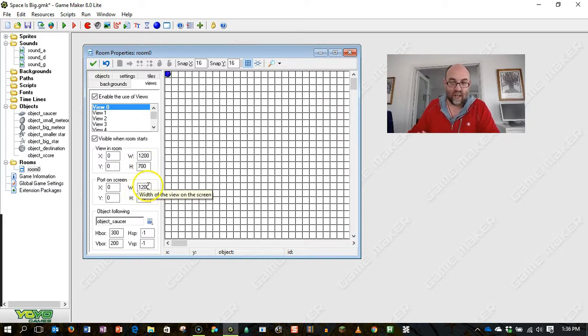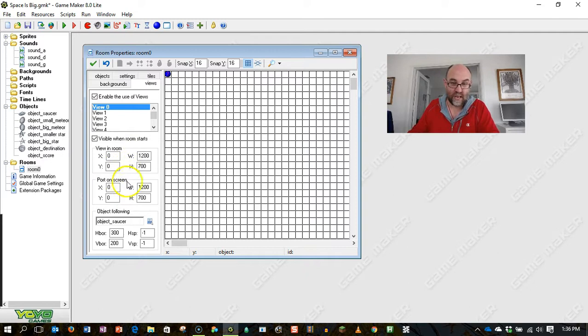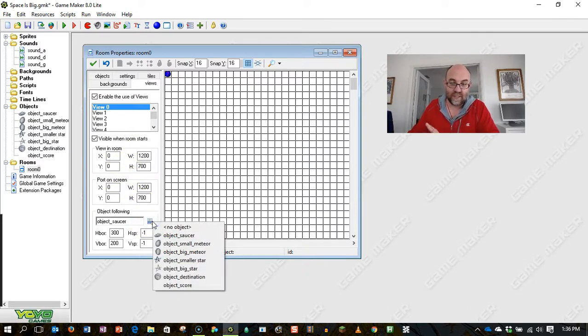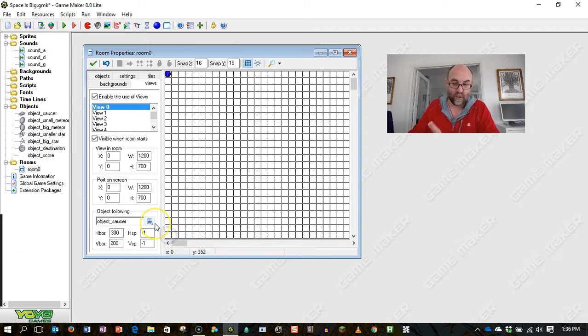Again, I have set that on port on screen. I'm actually not sure how these two things are different. And crucially, I'm setting it to follow the object of the flying saucer or the object saucer.